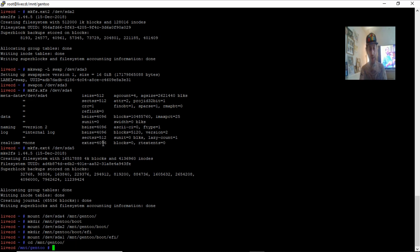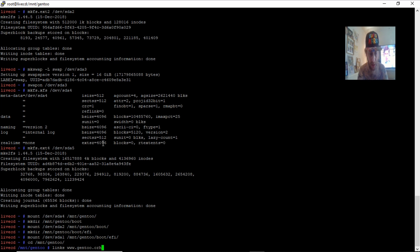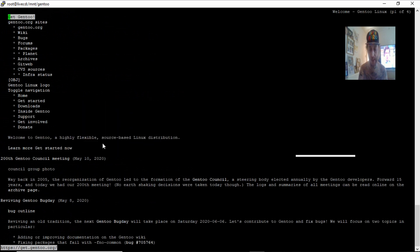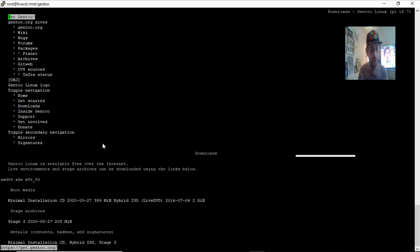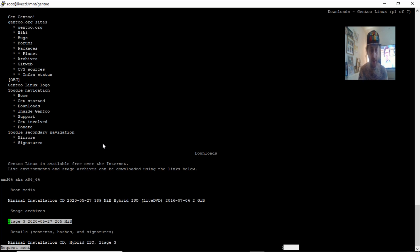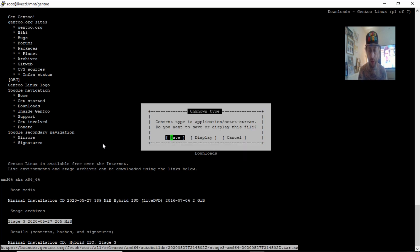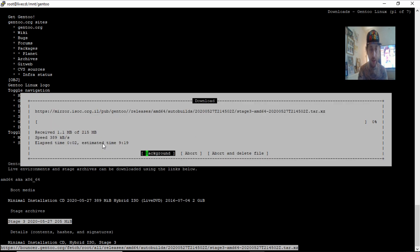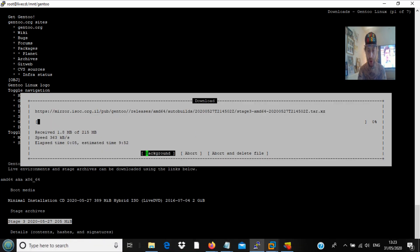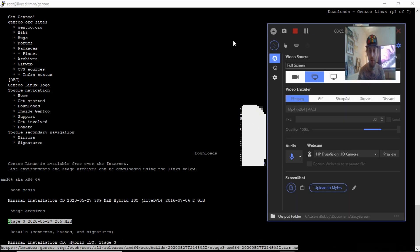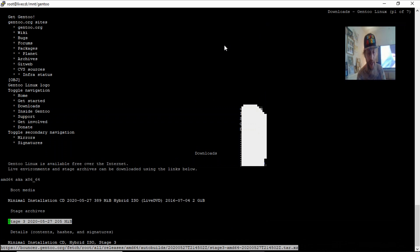We're going to change the directory. Next we're going to need to use the links browser to download the stage 3 tarball. I'm going to pause the video while it's downloading. Click downloads and you definitely want to make sure you've got the right architecture — for this video, AMD64. Save it, and while that's downloading I'm just going to pause the video. Alright guys, we're back. Exit out of the browser.